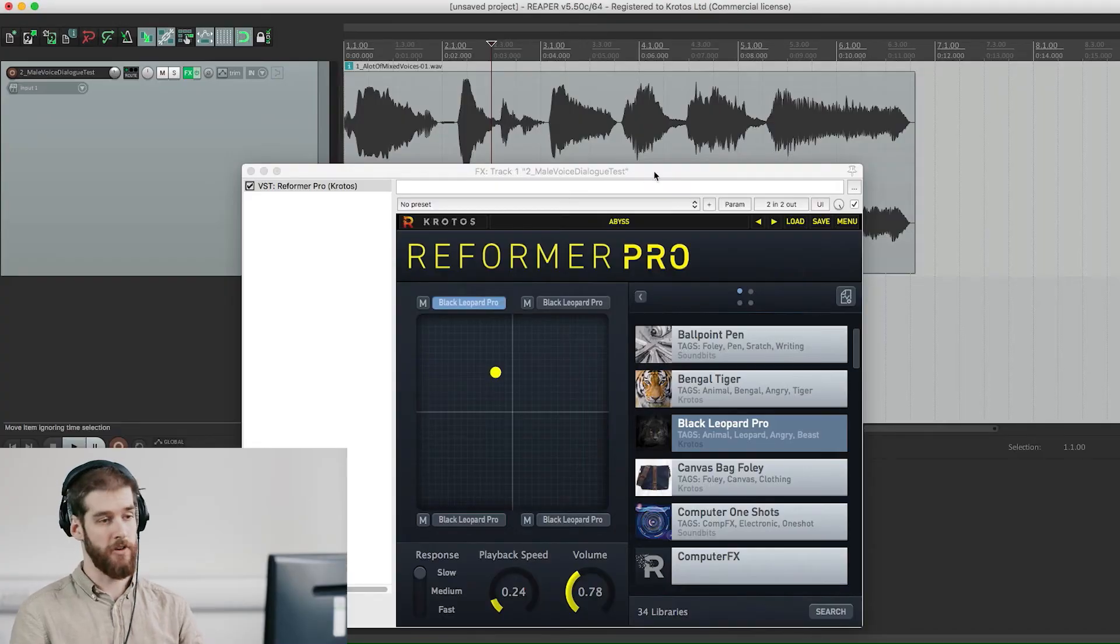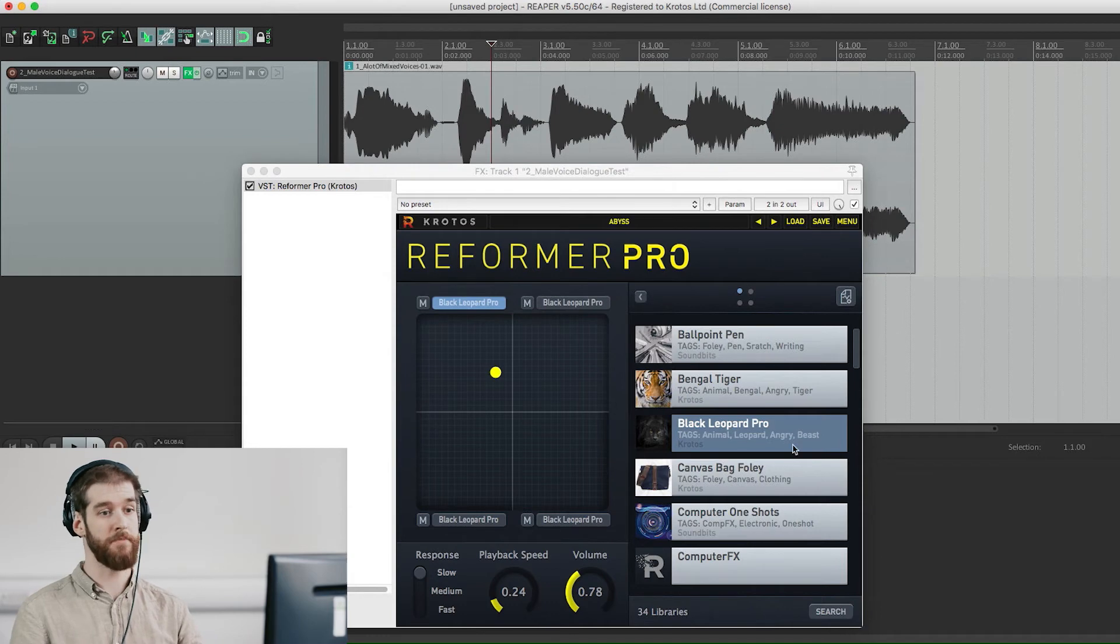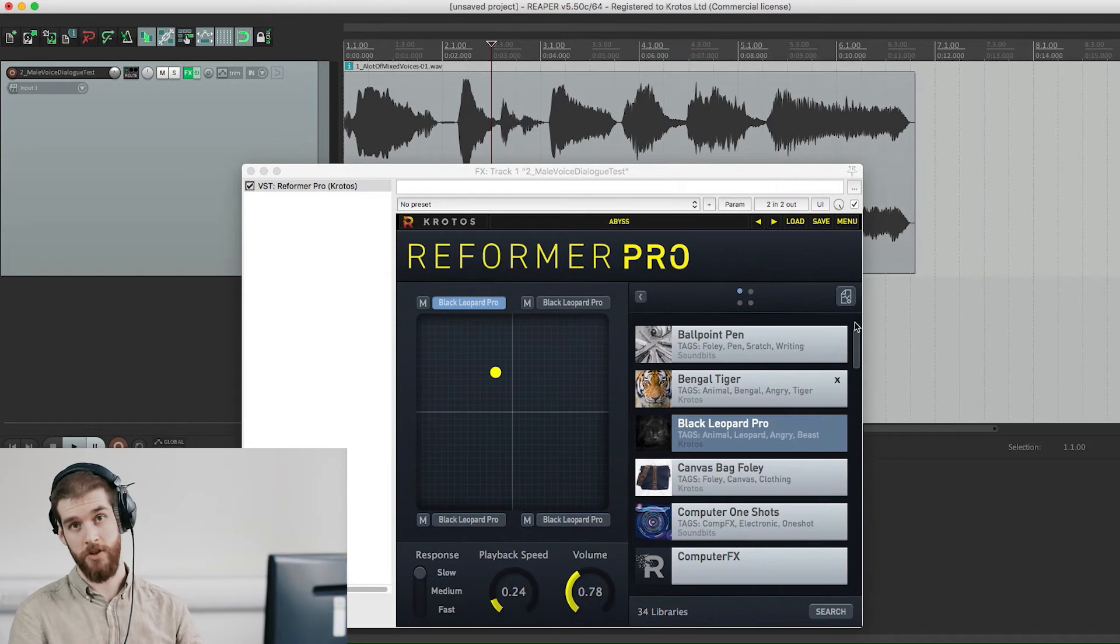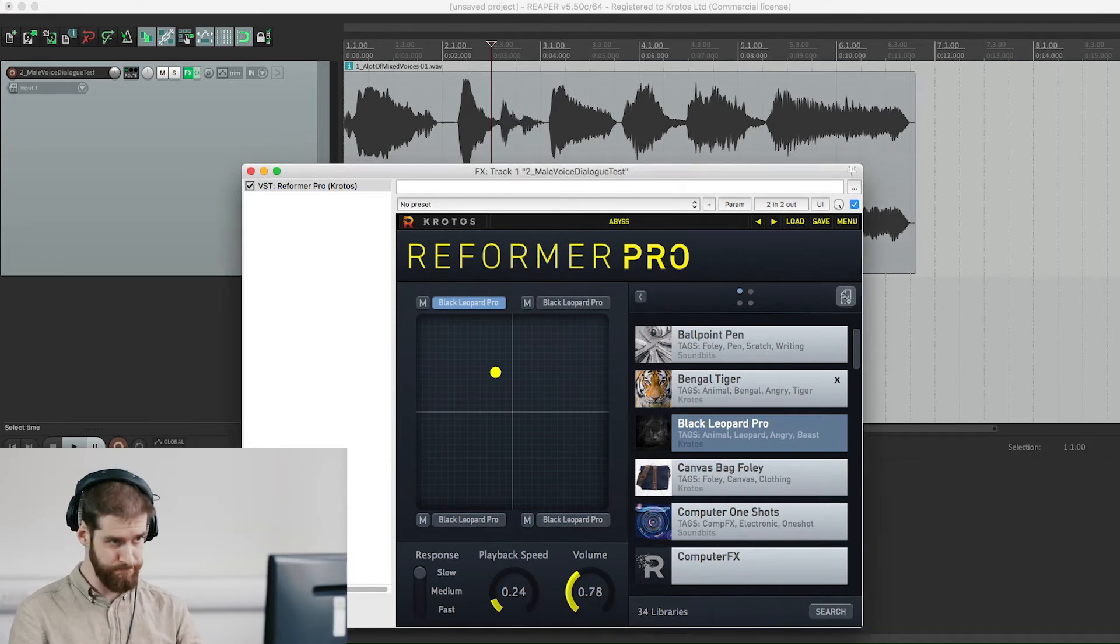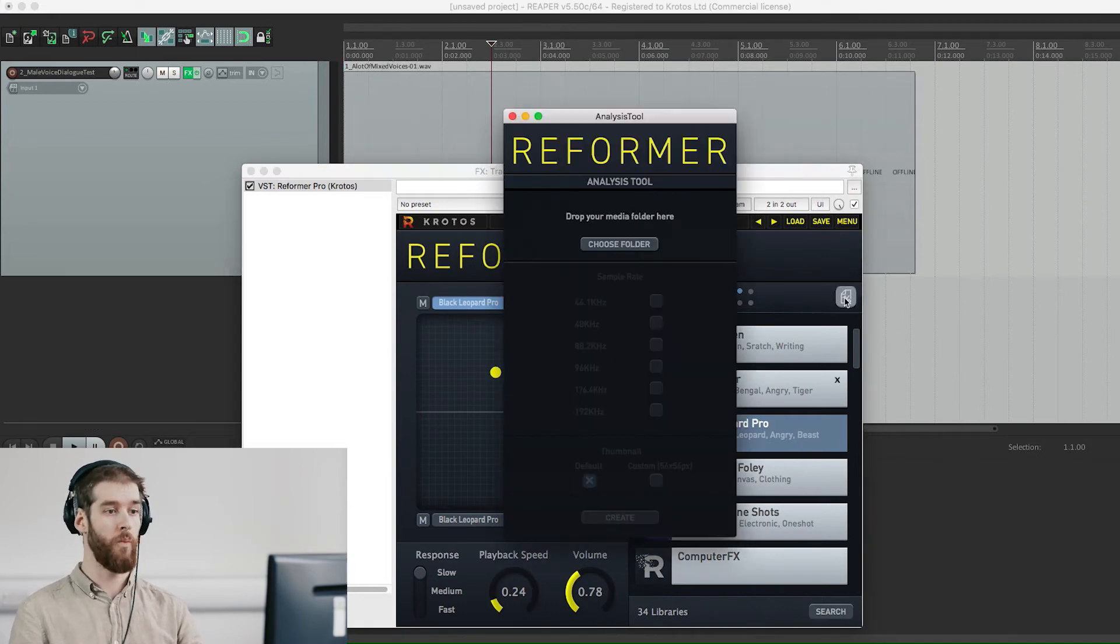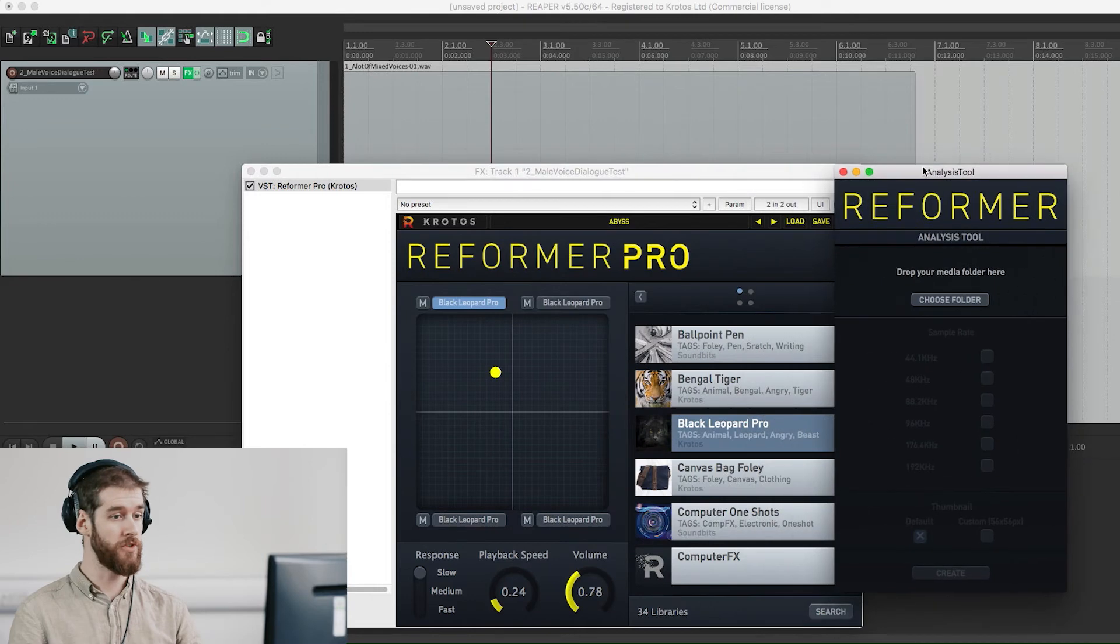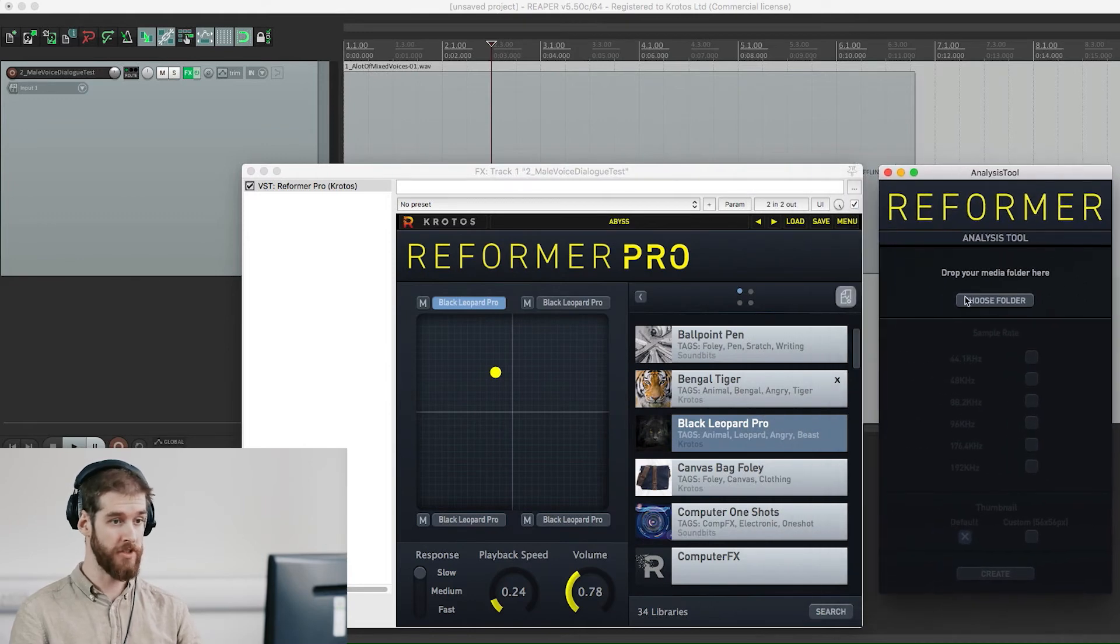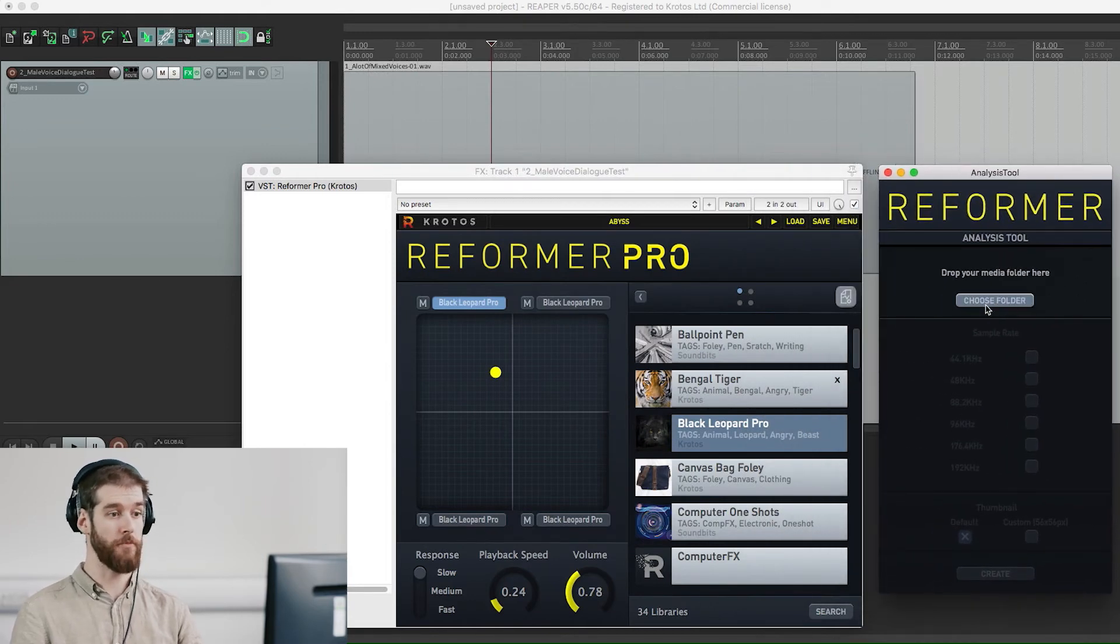To begin analyzing your library, simply open the analysis tool by clicking on the page button. When it opens you will see an option to choose library, or you can drag and drop your library into this area.